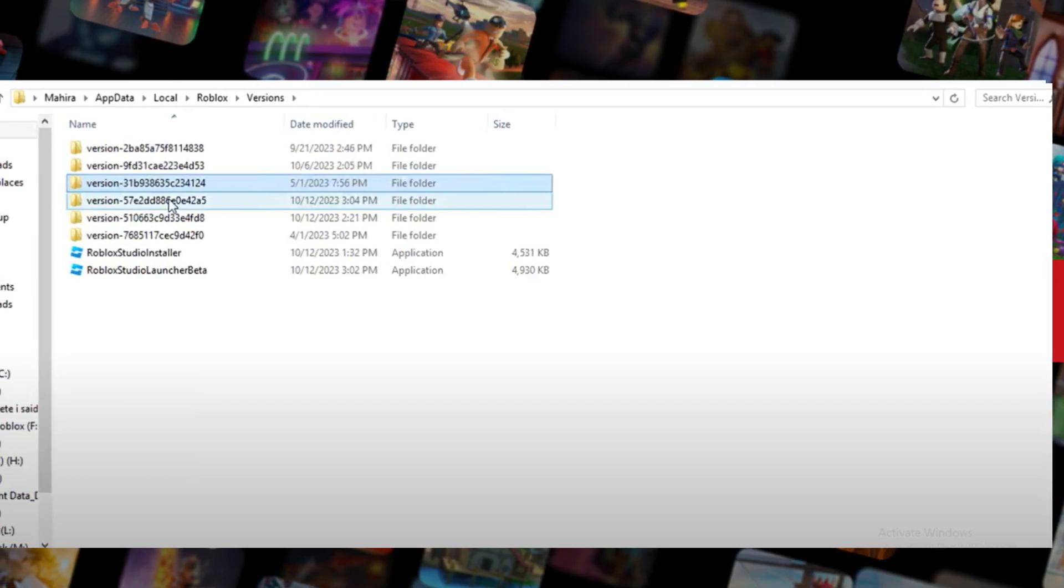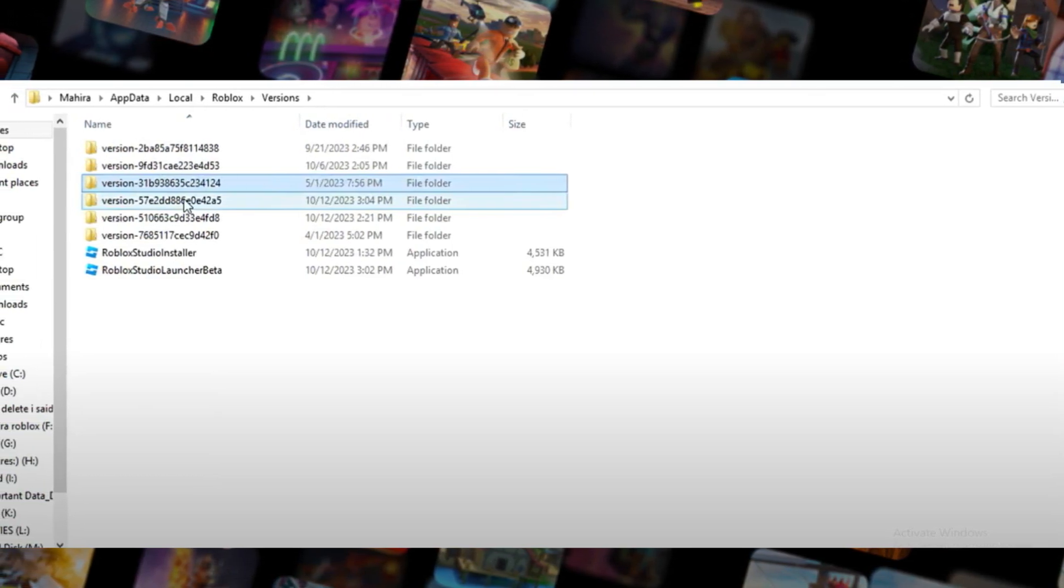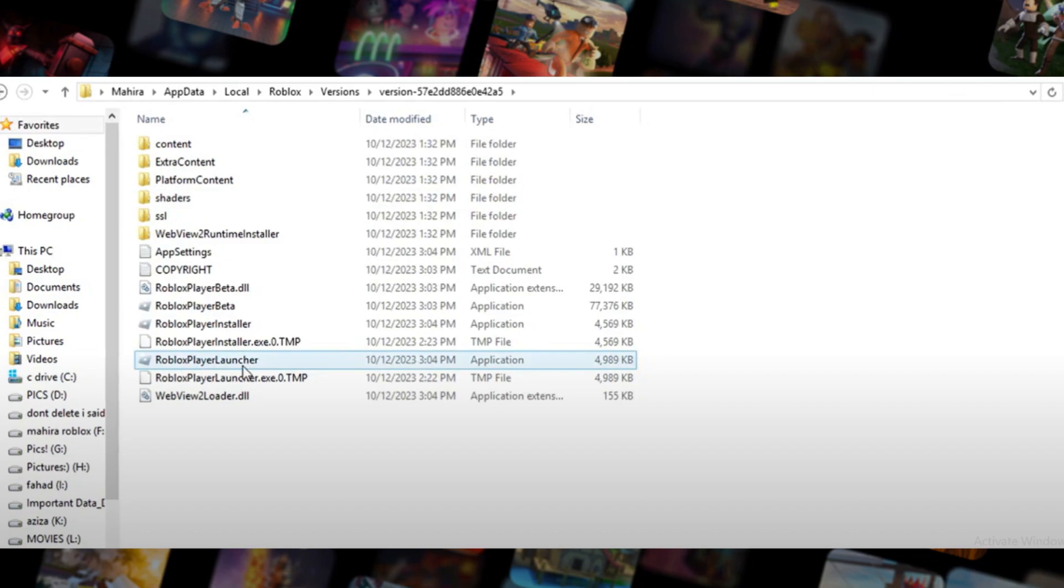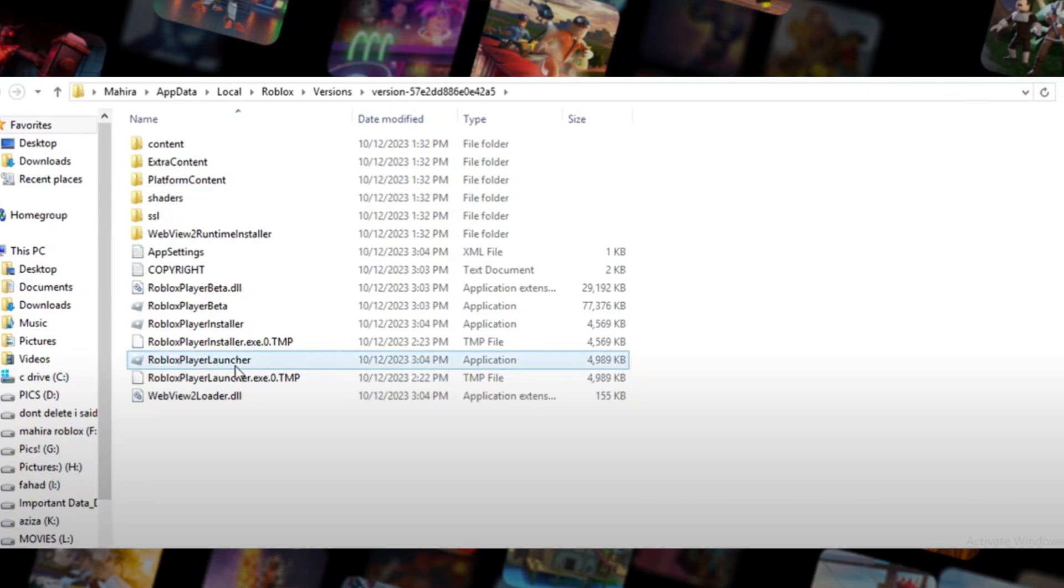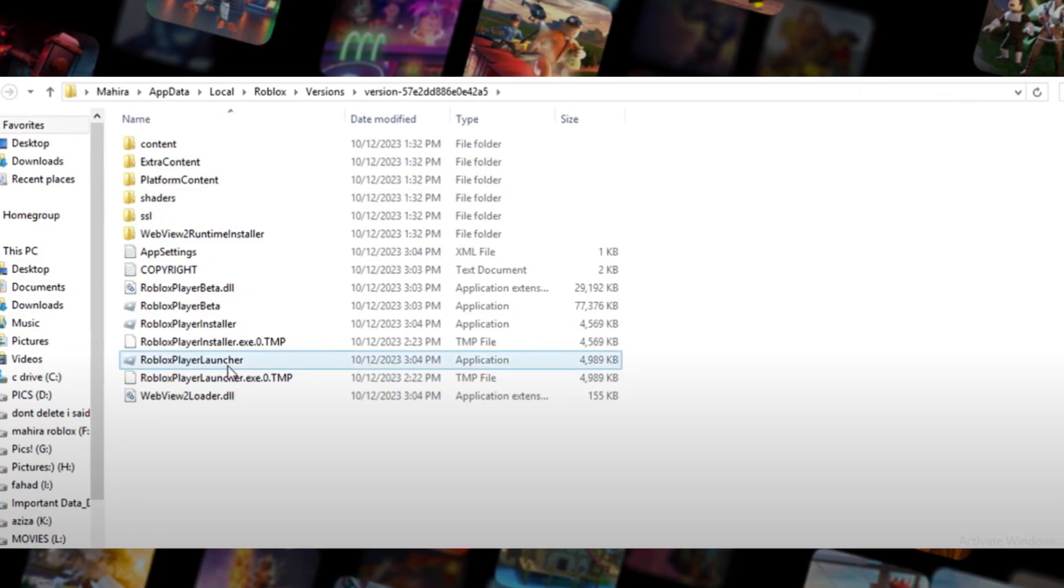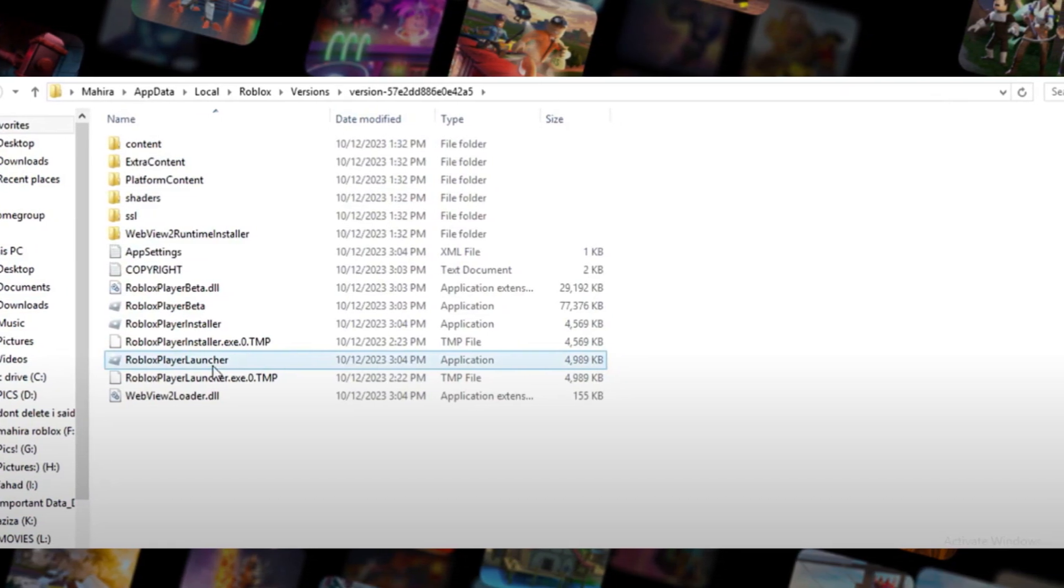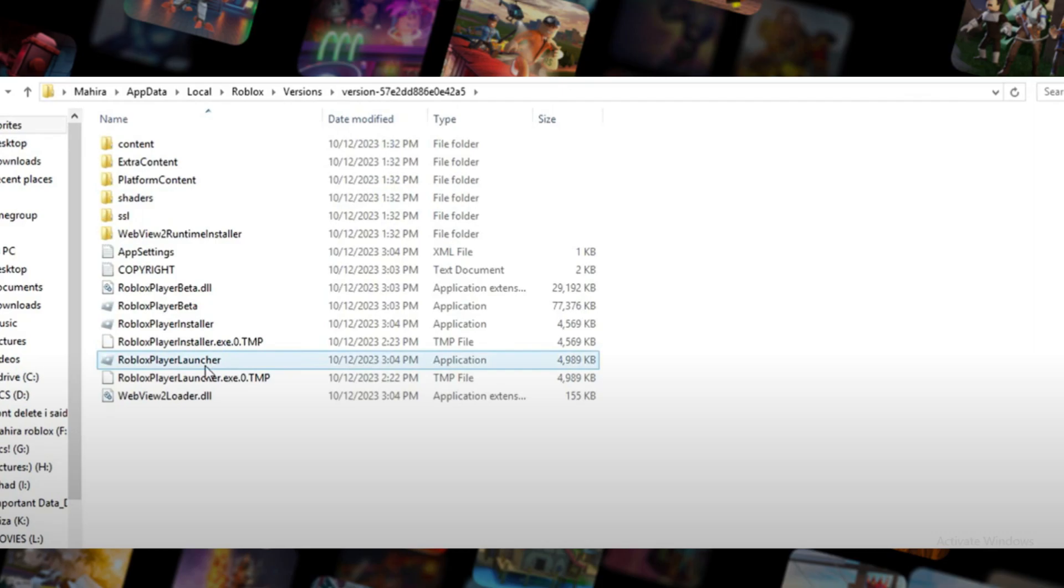Not Roblox Player Installer. Step 8: Once you find and run Roblox Player Launcher, just click on it and run your Roblox Launcher.